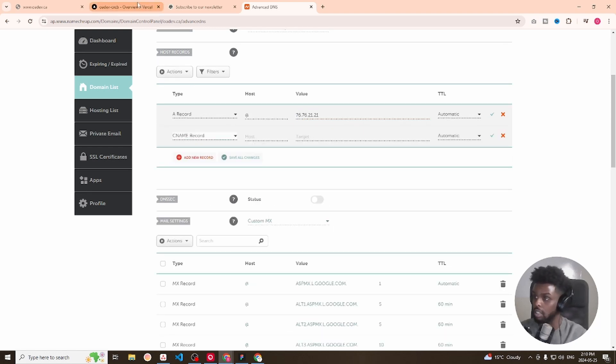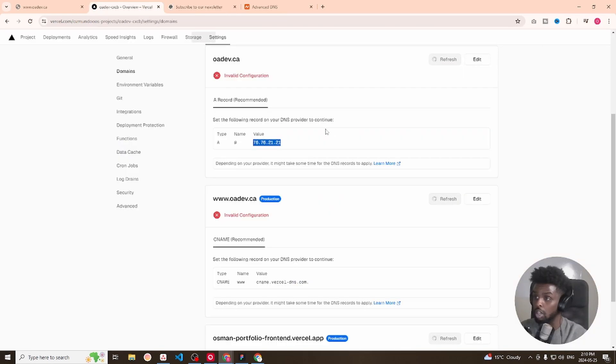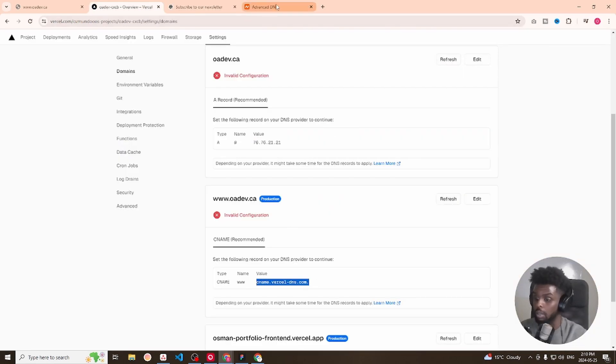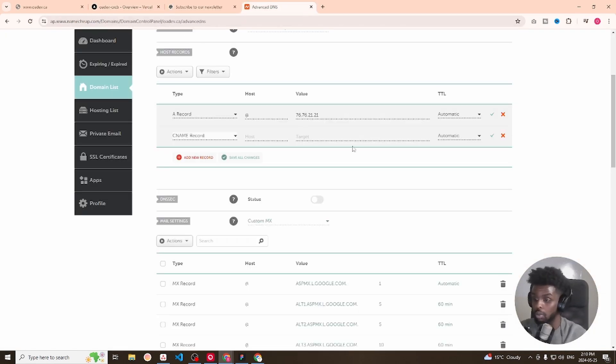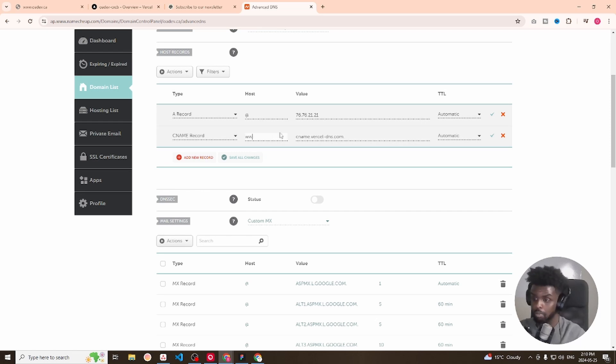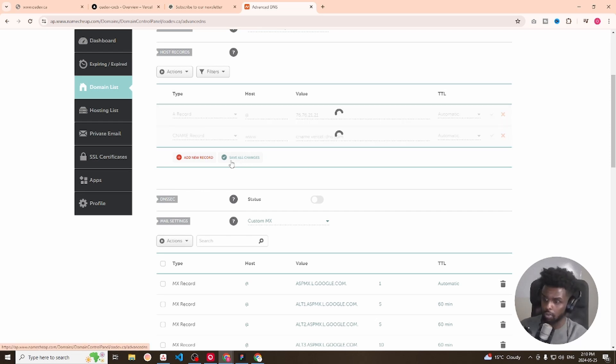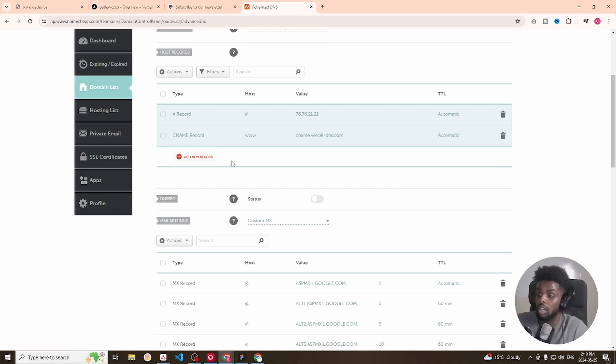Back to C name. And the host will be WWW and the target will be this right here. I think it will be the same for all domains. If we select save all changes.